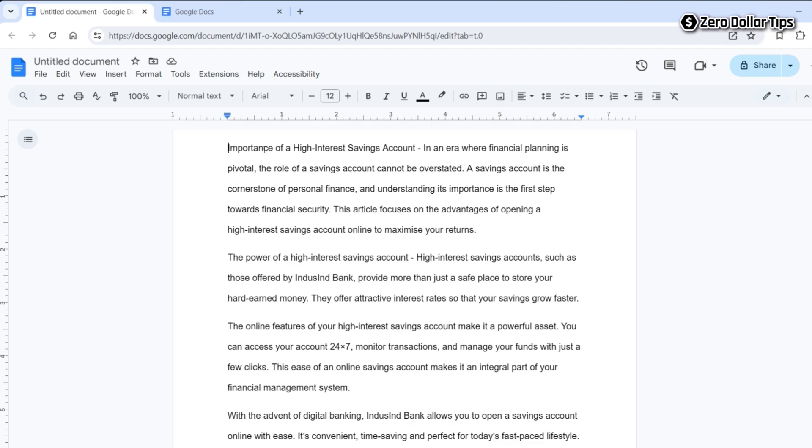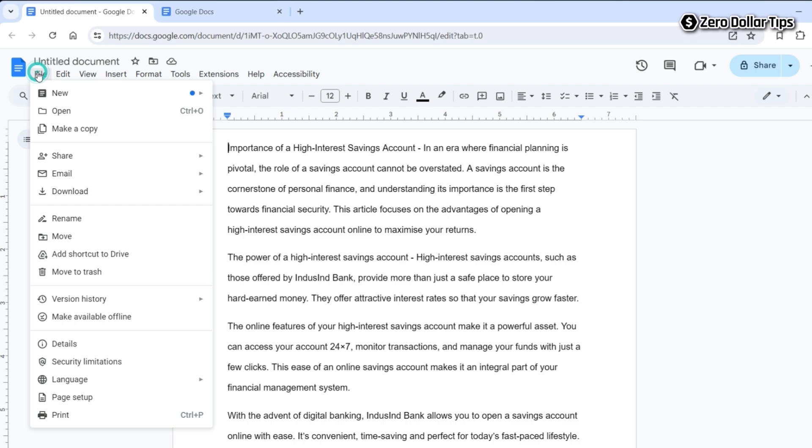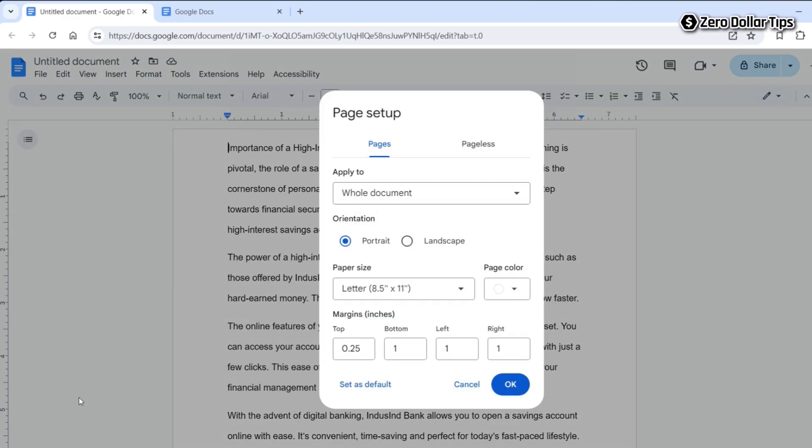Similarly, if you want to reduce the left margin or right margin, for that again go to the File section, click on Page Setup, and set the left, right, or bottom margin from here. Let's say I want to make each of them 0.25.